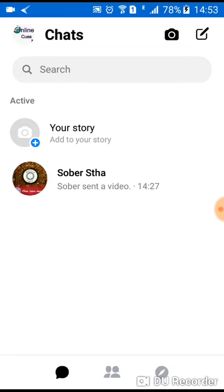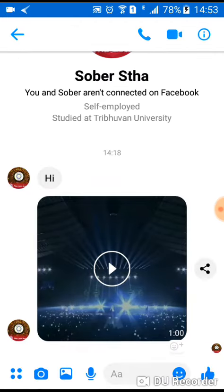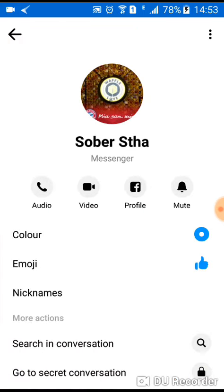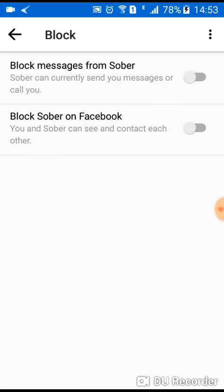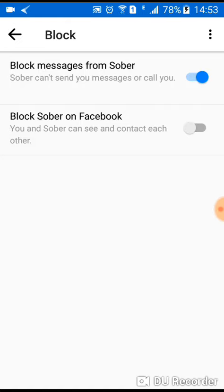The only thing they wouldn't be able to do is send you a message on Facebook Messenger. So if you see any of the users on your list that you want to block, you go in here and click on 'Block messages from' that user. If you want to block them on Facebook as well you can do that, or you can choose not to.